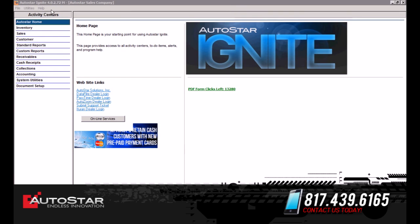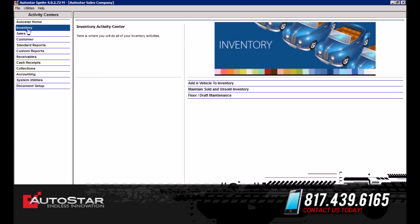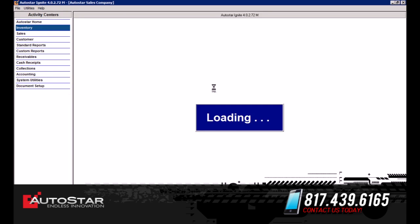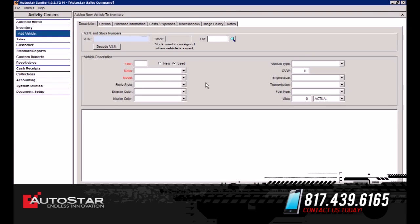On the left-hand side is the activity center. This gives you a list of the activities that are associated with the Autostar software. The first thing we're going to do is add a vehicle into inventory. You simply select the inventory tab underneath the activity center, and then select 'Add a Vehicle into Inventory.'